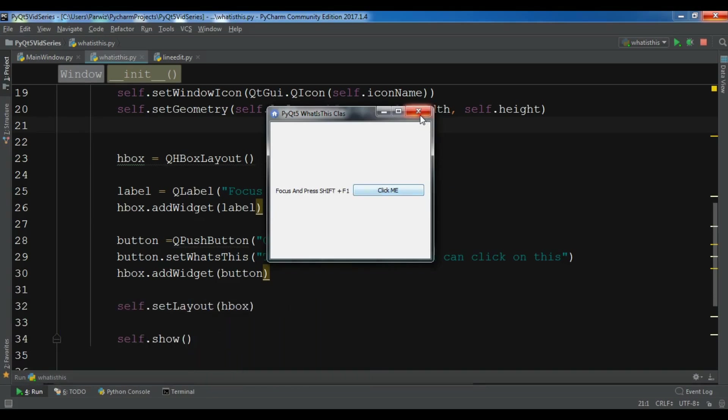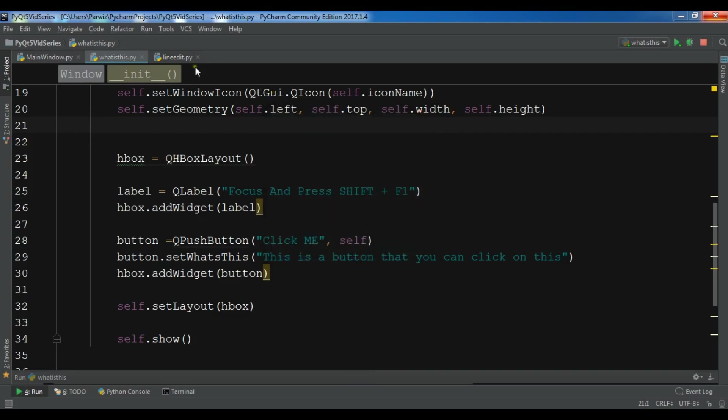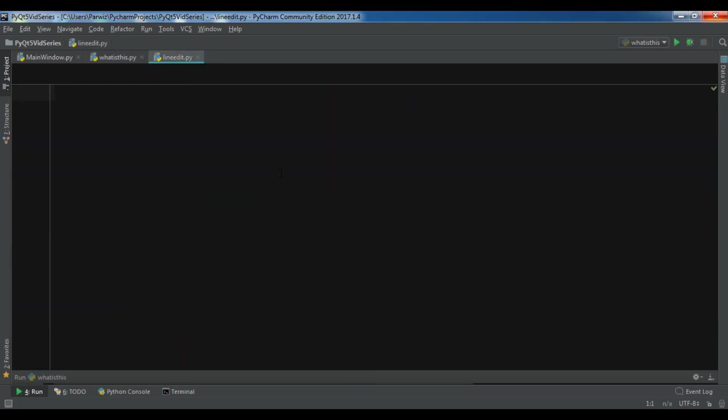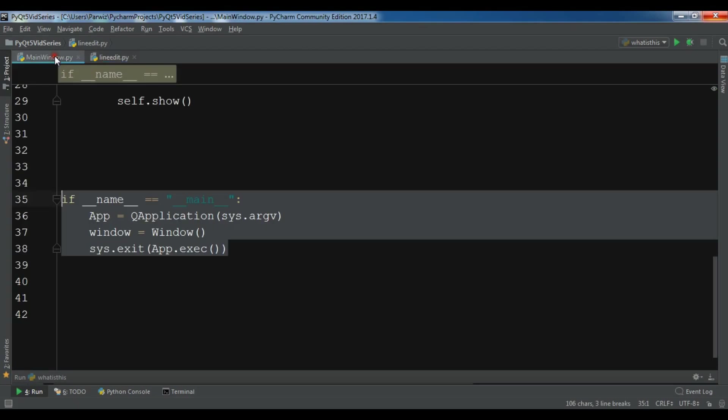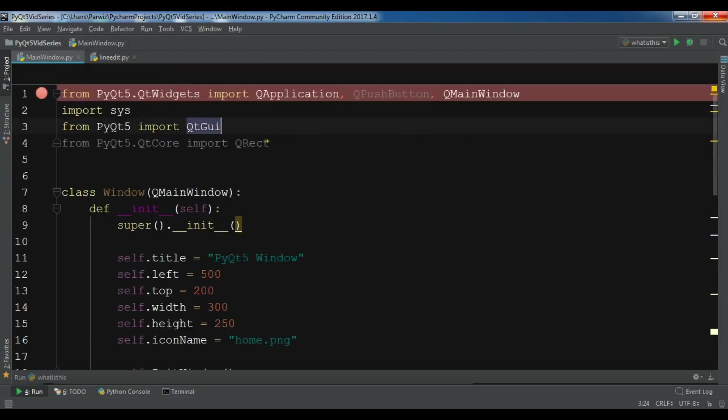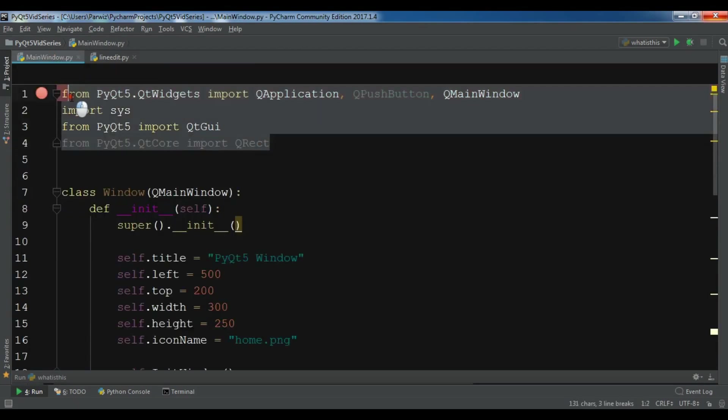In this video I'm going to show you how you can create the line edit and how you can use return pressed signal in the line edit. So let me first import some modules.